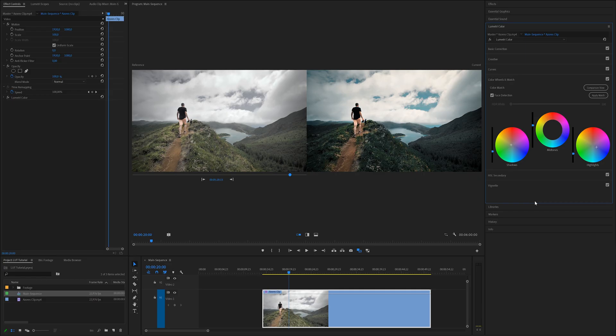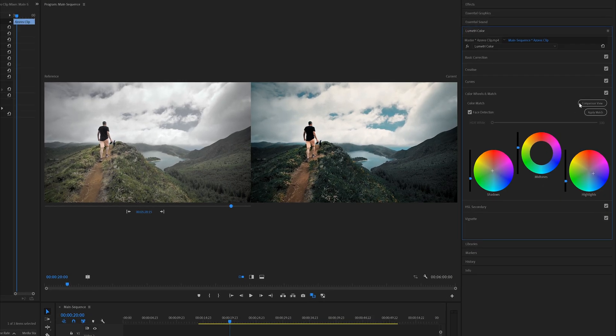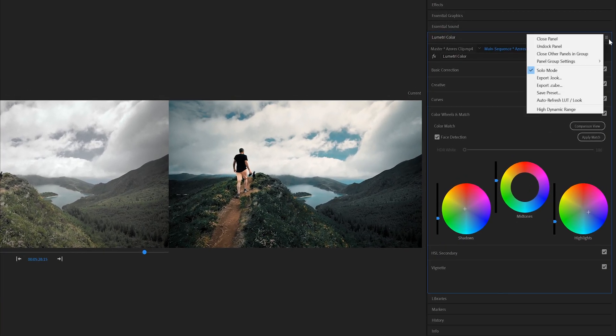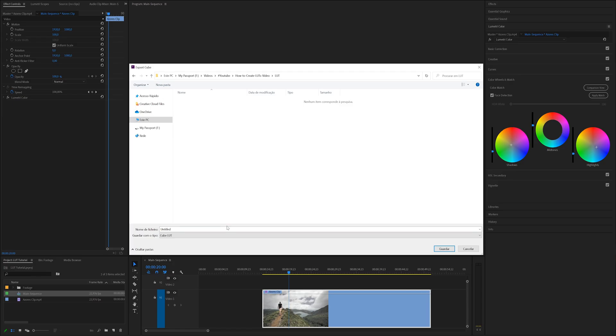So the color grading is done and now we are ready to export our LUT. To do that, come up to the very top of the Lumetri Color panel, click on this three-lines icon, and select Export to .cube. Save the file to a folder on your computer.